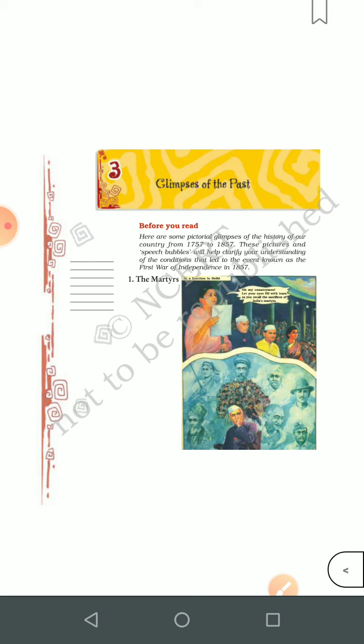The rebellion spread. Many landlords also joined it. Begum Hazrat Mahal of Lucknow, Azimullah Khan, and Peshwa Nana Sahib pitched battles all over North India, as did the people in Bareilly, Kanpur, and Allahabad. This marked the beginning of India's first war of independence.